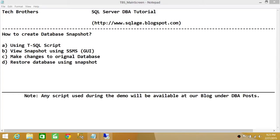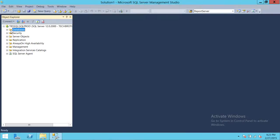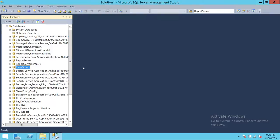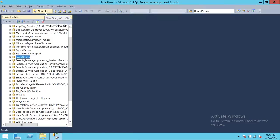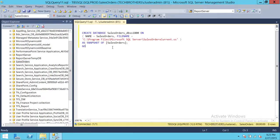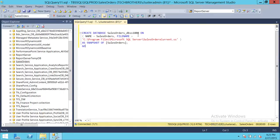So those are the two big reasons why we create a database snapshot, but for the most part it's really about quickly restoring the current state of the database. Let's go ahead and use the T-SQL script to create the snapshot. Here's my server — I'm connected with my SQL Server — so I'm going to use the Sales Order database. I'll click on New Query and I've already created the script.